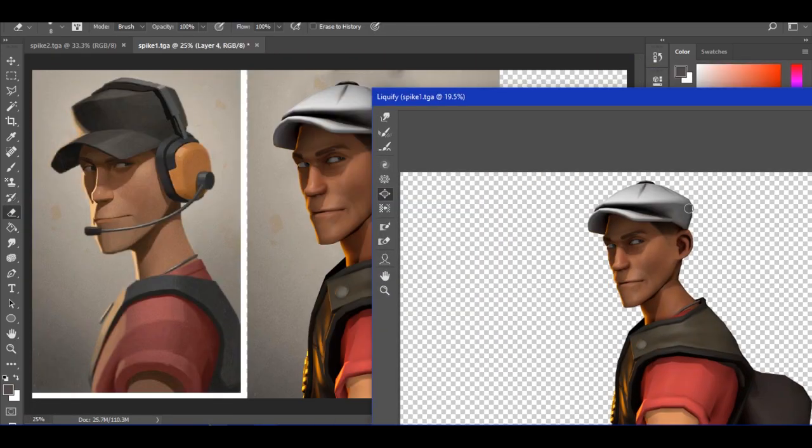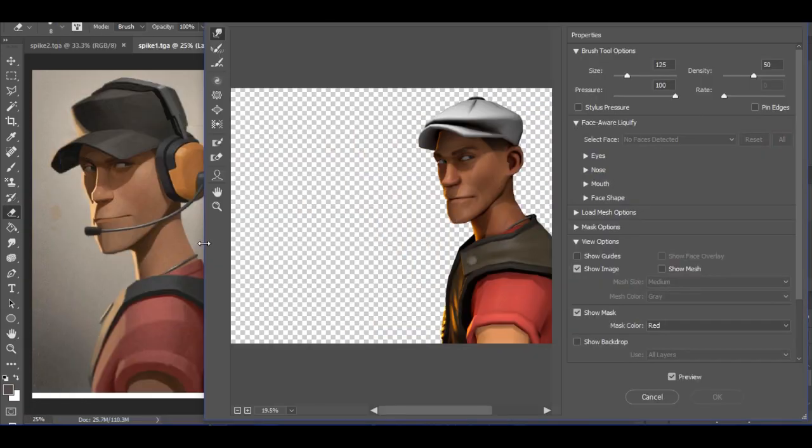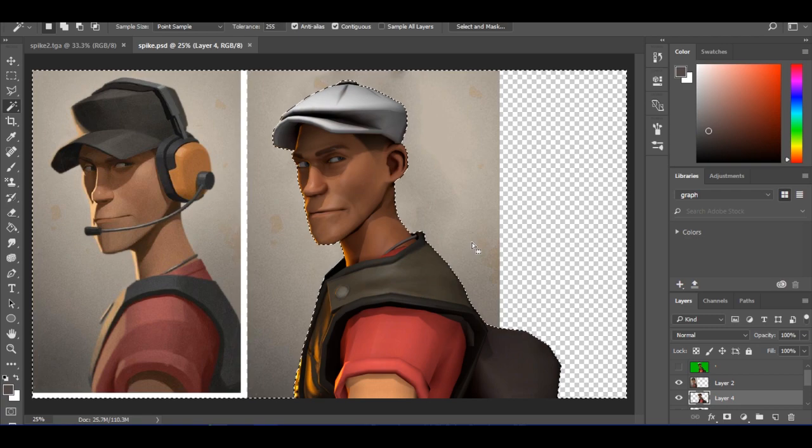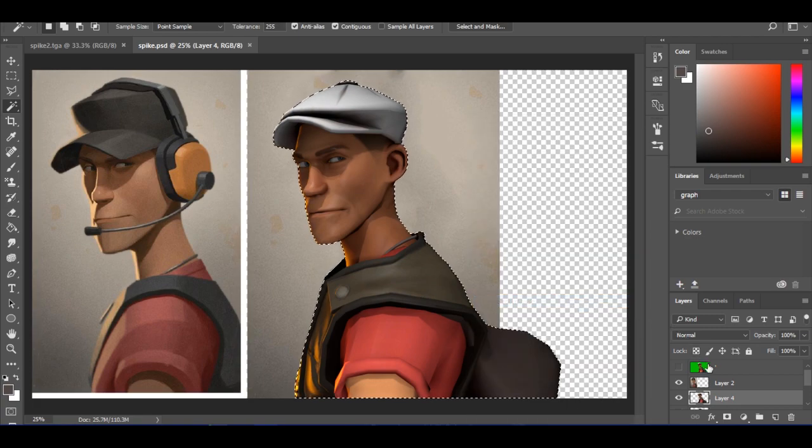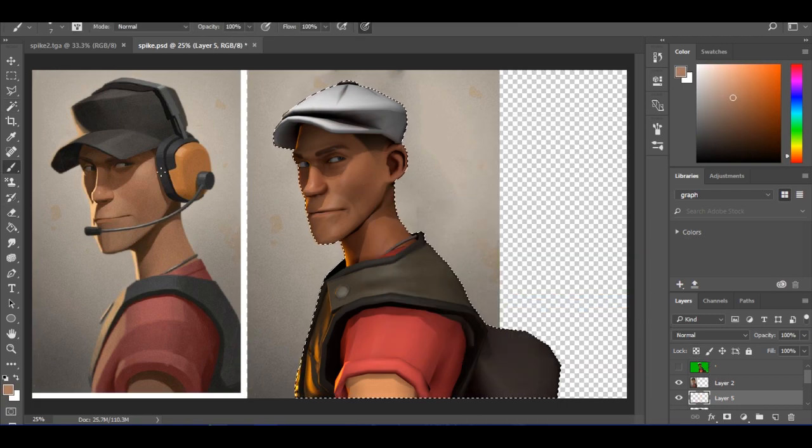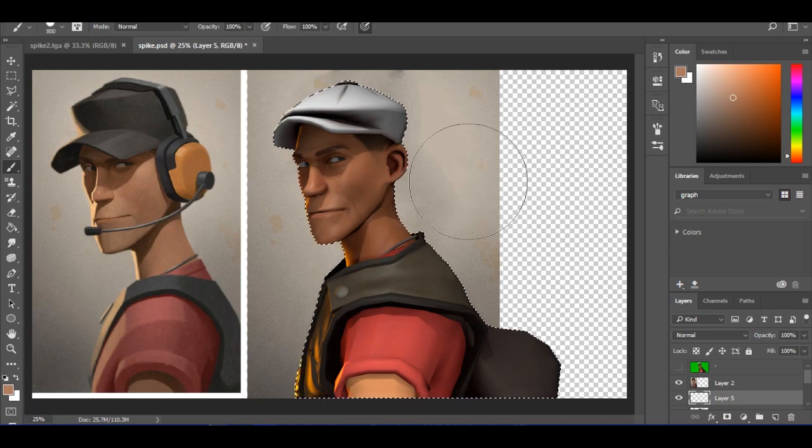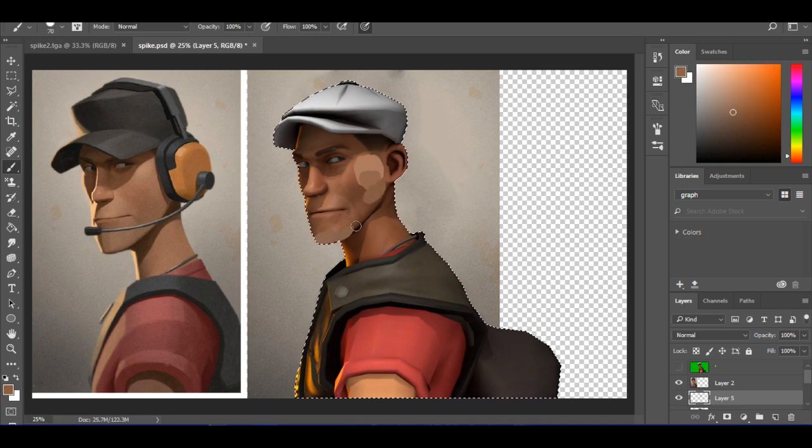Now for the hard part. To make it less messy, select the background of the scout. Then select its inverse by right clicking. Make a new layer and take each different shade of your reference with the eyedropper tool. And brush it where it is to your equivalent.